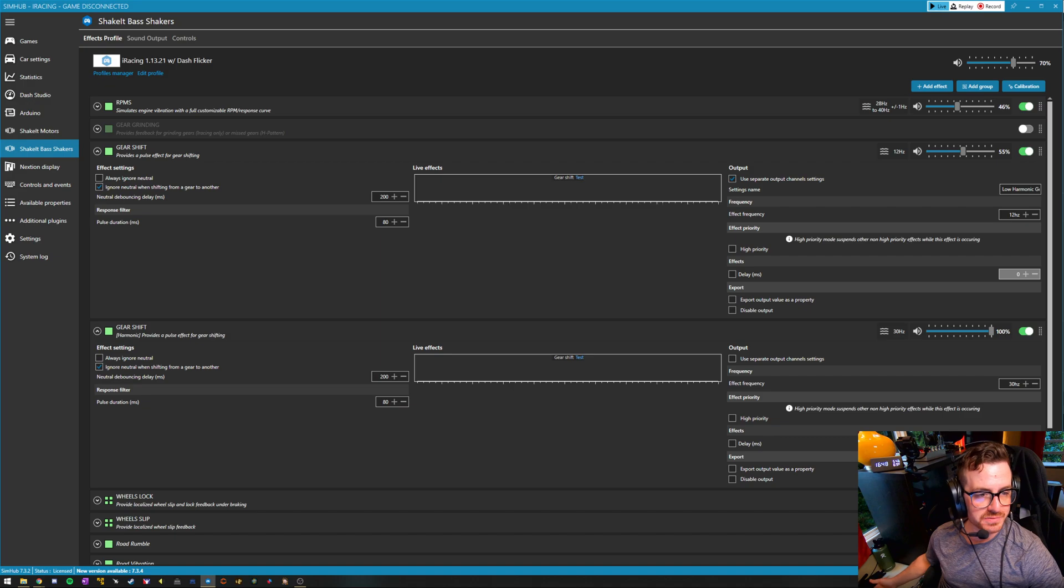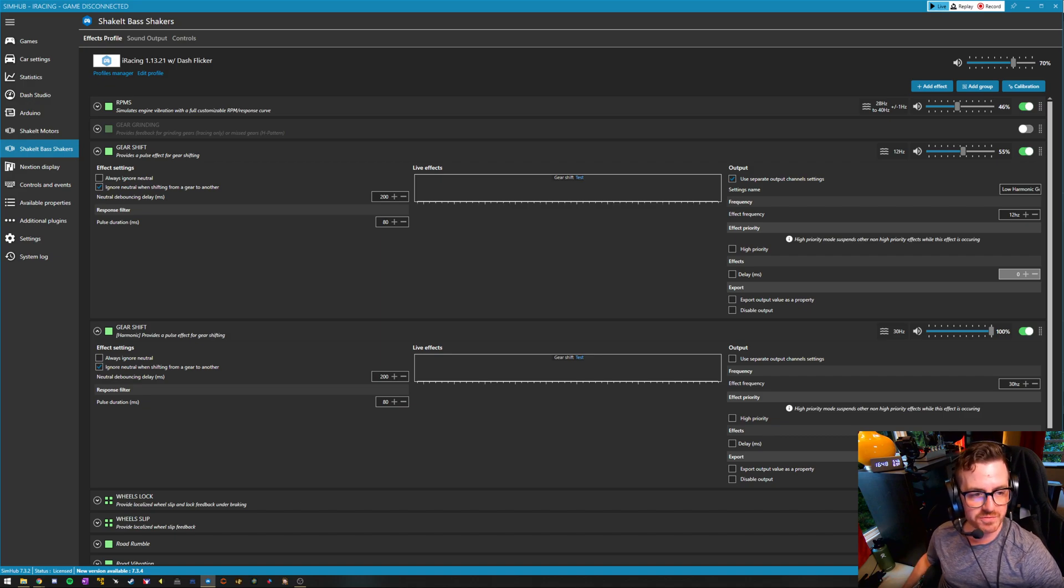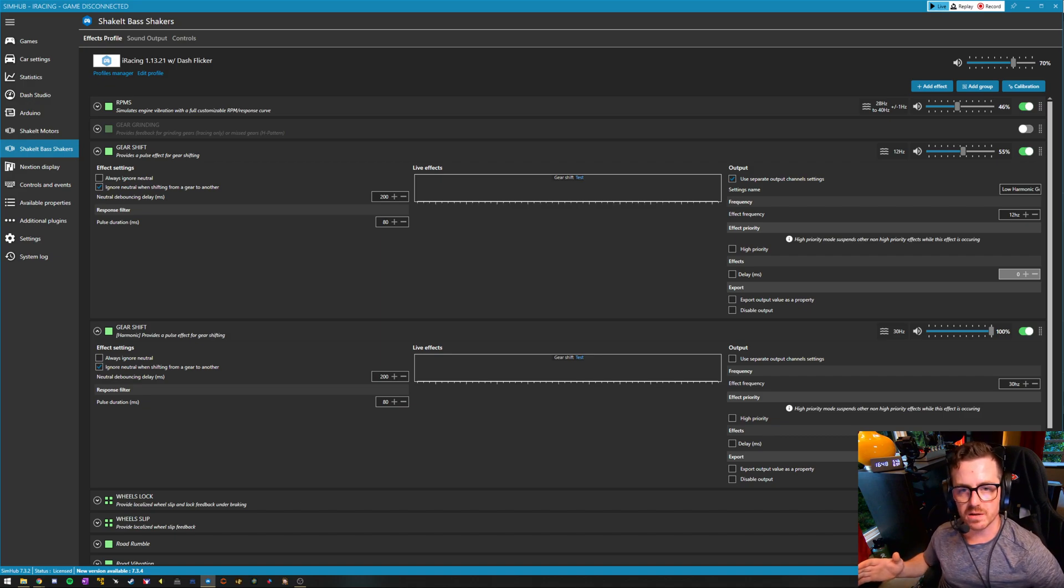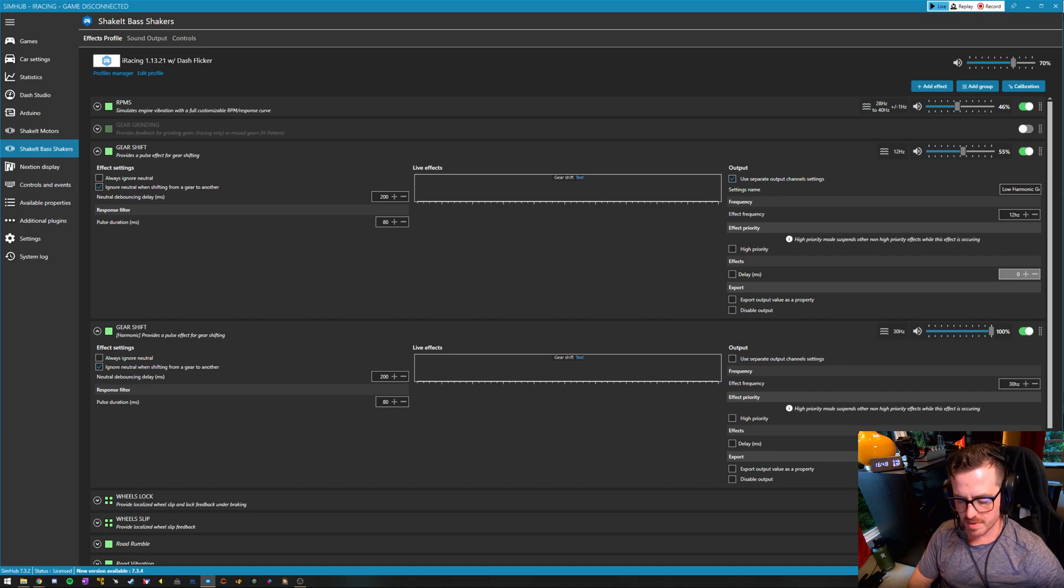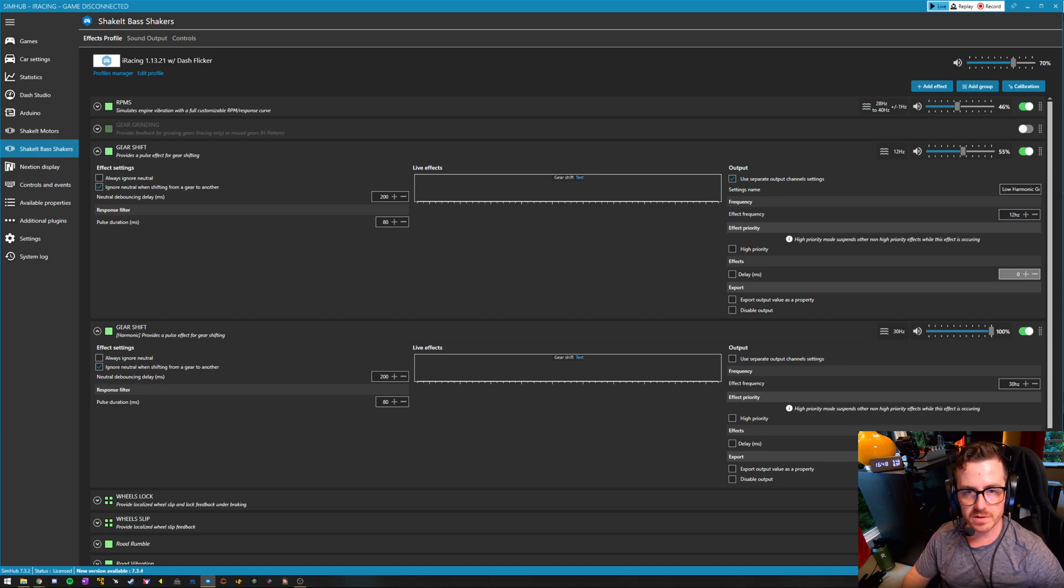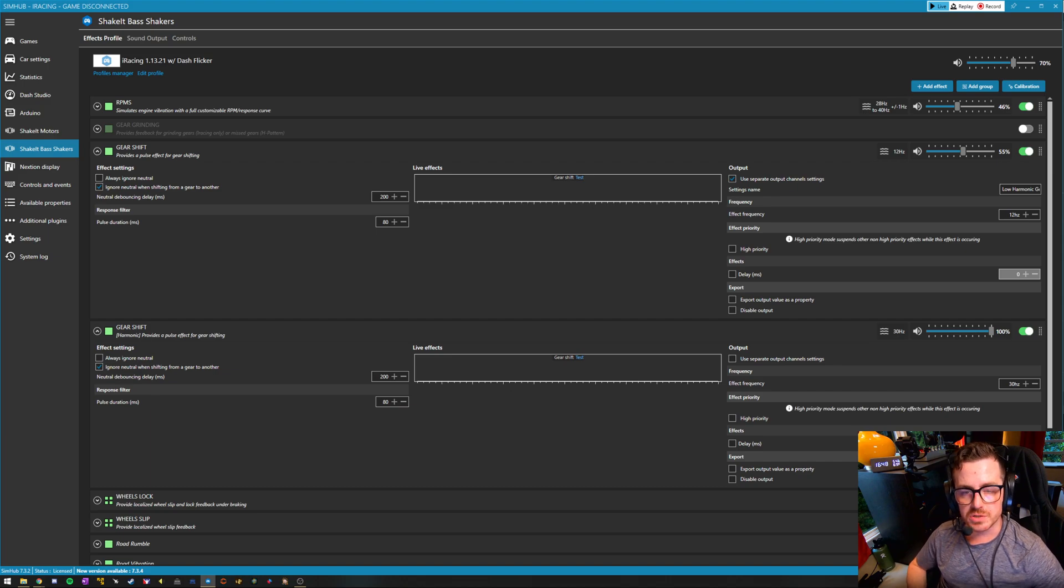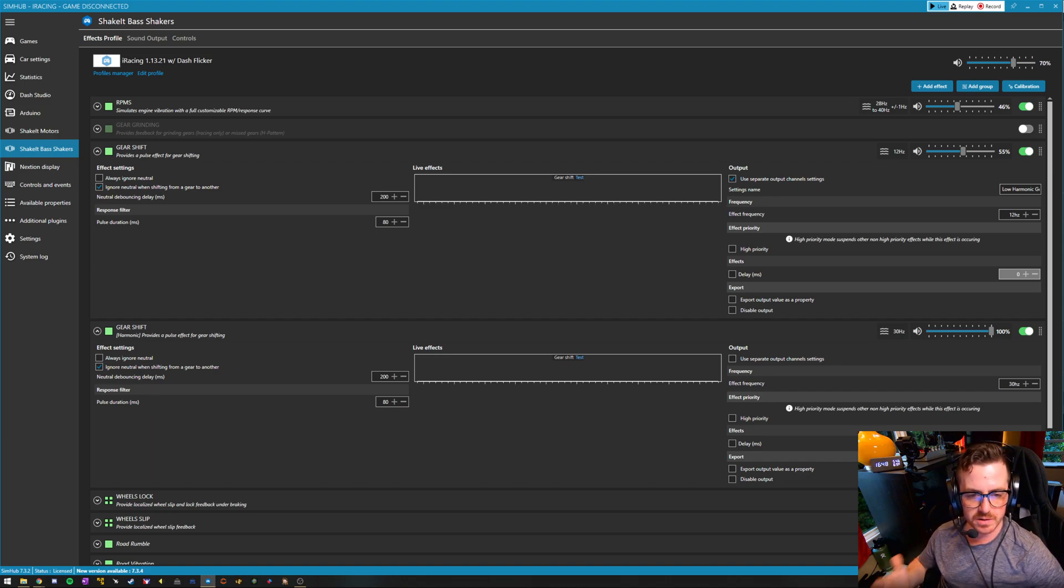And then I also use it for base shakers. So I have four big tactile shakers. A butt kicker advance in my pedal tray, I have two LFEs under my left and right butt cheeks respectively, and then another advance under the center of my seat.